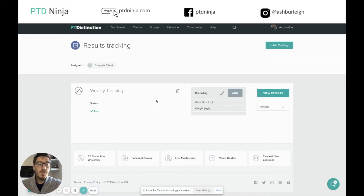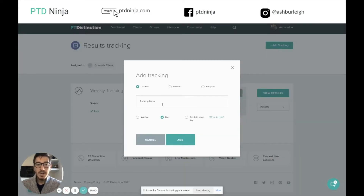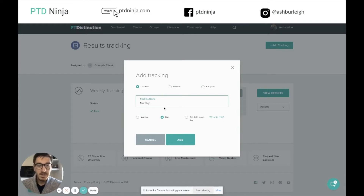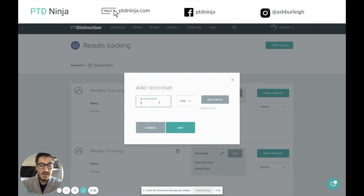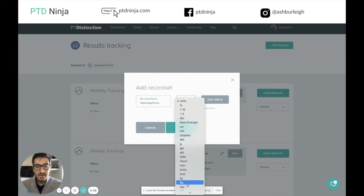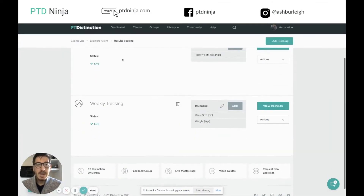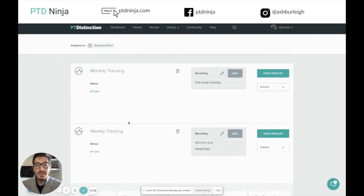Right now we just have one type of tracking inside there. I mentioned you can have multiple record sets within that tracking, but you can also have multiple tracking items within tracking. So we have weekly tracking there — we can also add monthly tracking. We can have as many different items of tracking as we like. So I'm going to put monthly tracking inside here, click add, and add a record set. I'm going to go with total weight lost in kilograms and click add. So now we have a monthly tracking and a weekly tracking set up.